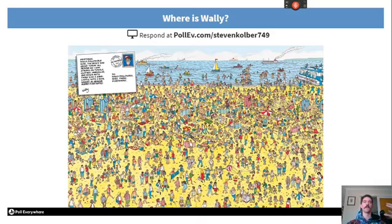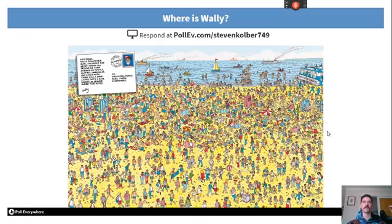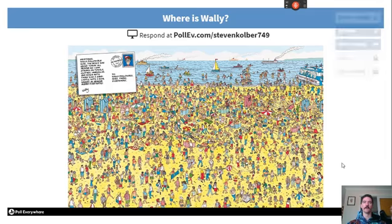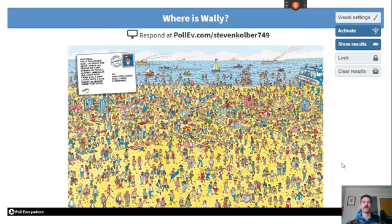This is an example of the clickable image feature. Participants had to find where Wally was using their phone, computer, or whatever app they were using. By clicking, you place a pin on where you think Wally is. You could probably use this for a range of different things.